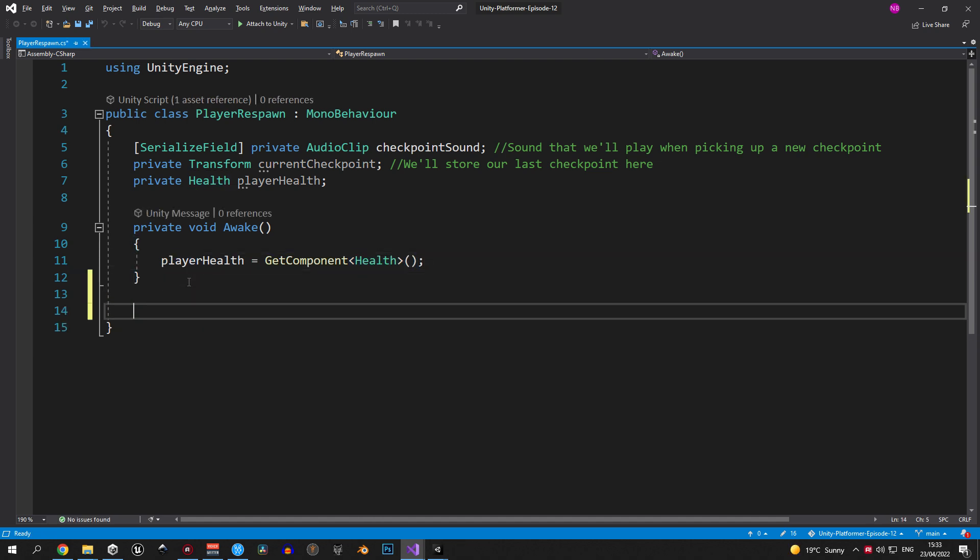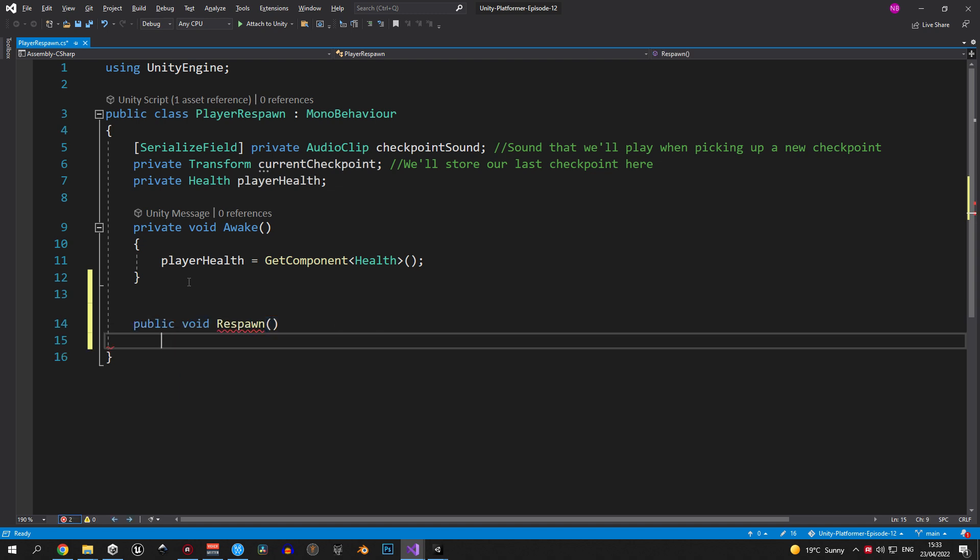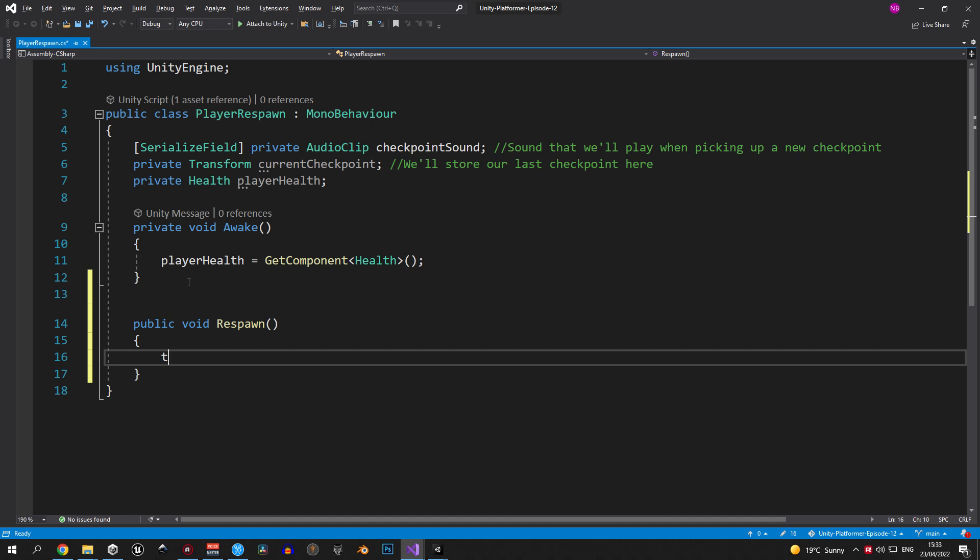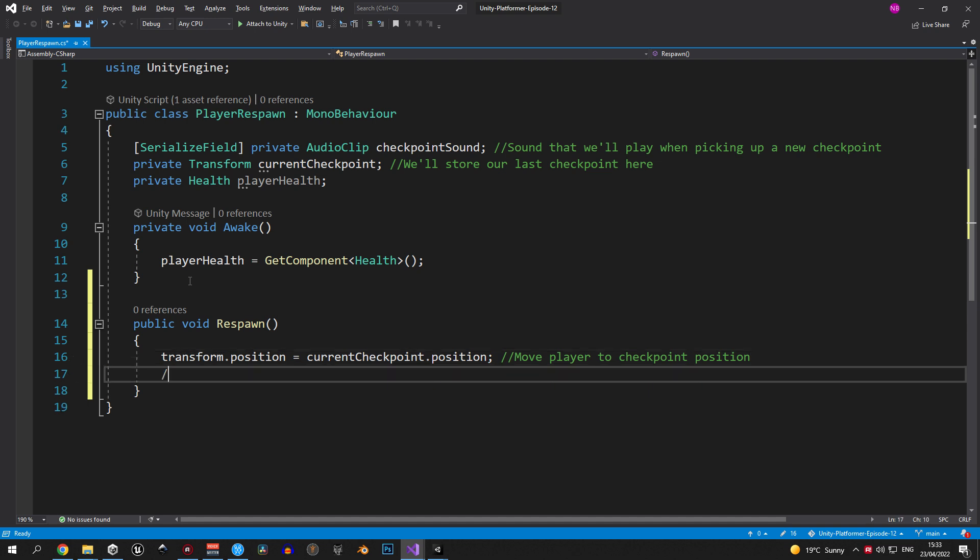Next up we'll create a public void called respawn and inside this function we'll do three things. First up we're gonna move the player to the checkpoint position. The second thing that we need to do is restore the player health and reset the animation. This is why we created the player health variable.